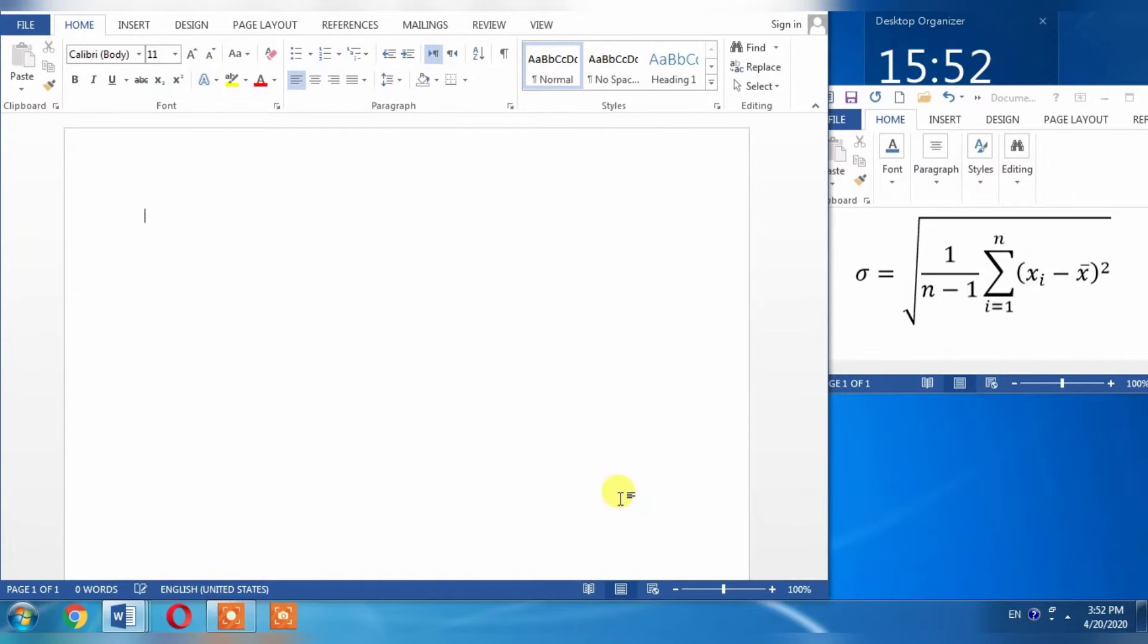I am 100% sure that after watching this short tutorial, you will be able to type any kind of equation in Microsoft Word.